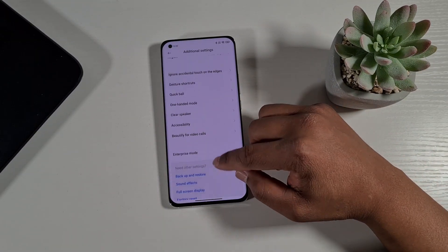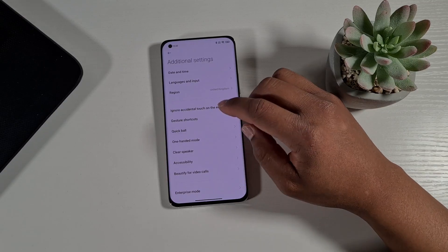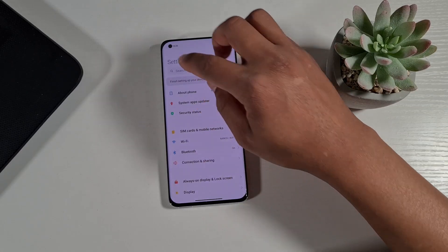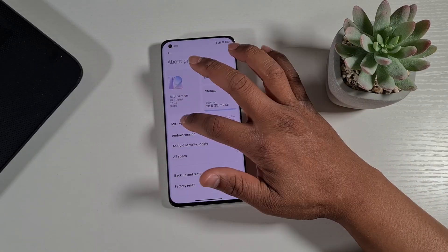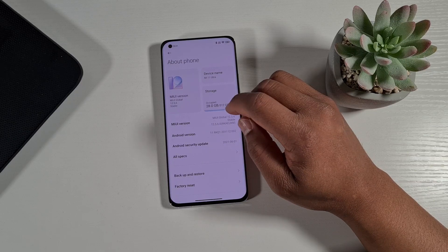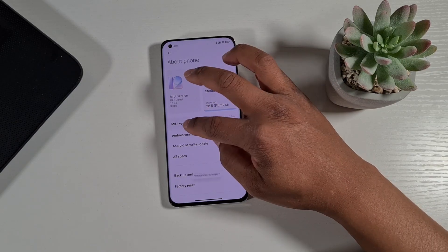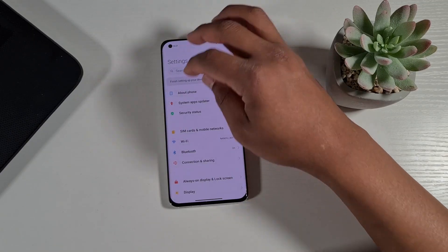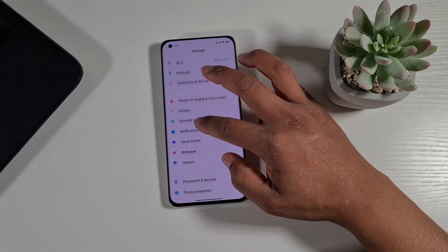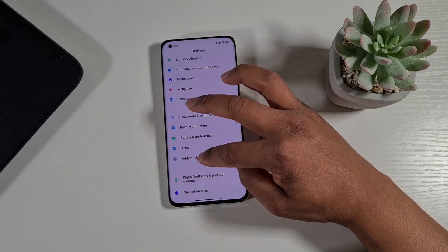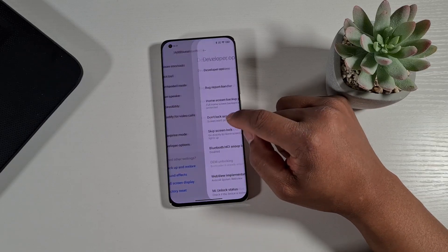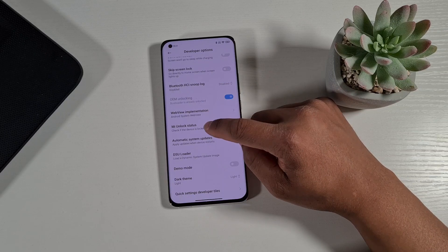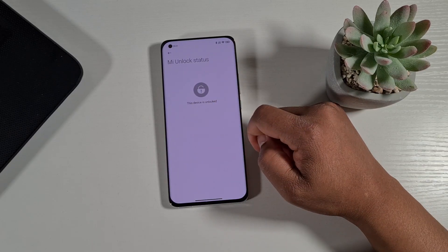To enable developer options, just go into About Phone and then tap MIUI Version. The developer option has now been enabled. Go into Additional Settings and then Developer Options.